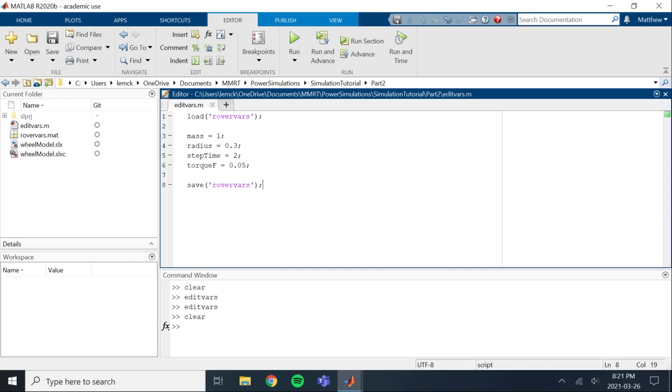Okay, so that is it for this video. The next video, I'm going to show you how to use some of the Simscape libraries that are built into Simulink to actually make simulating a tire a lot easier. And eventually I'll be showing you how to simulate a wheel more realistically than what we're doing right now.